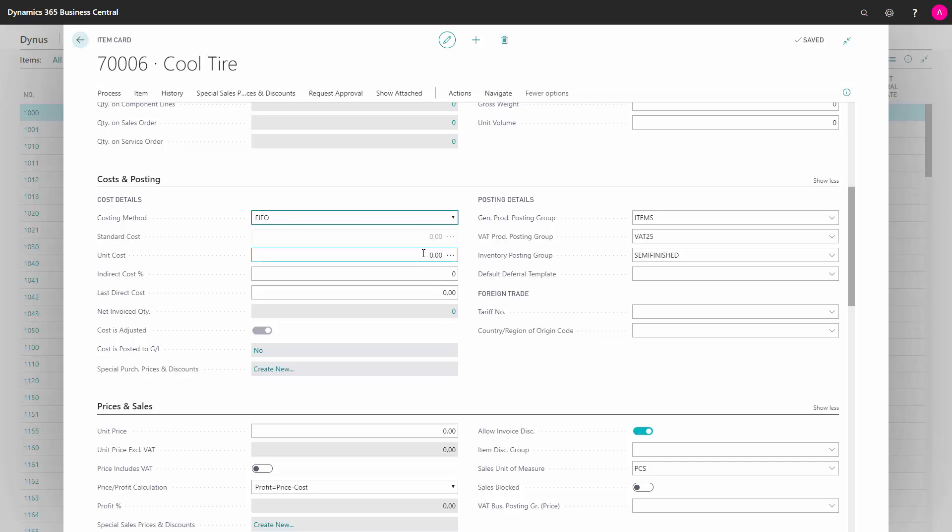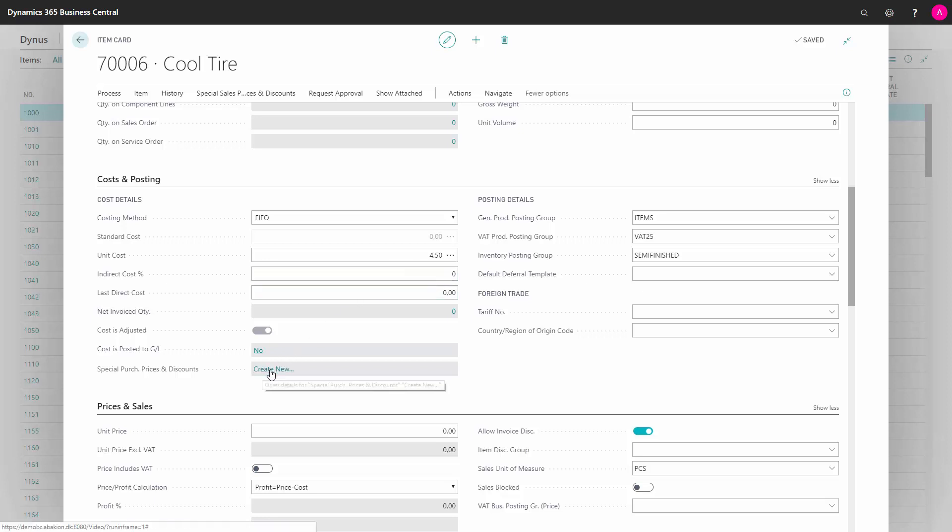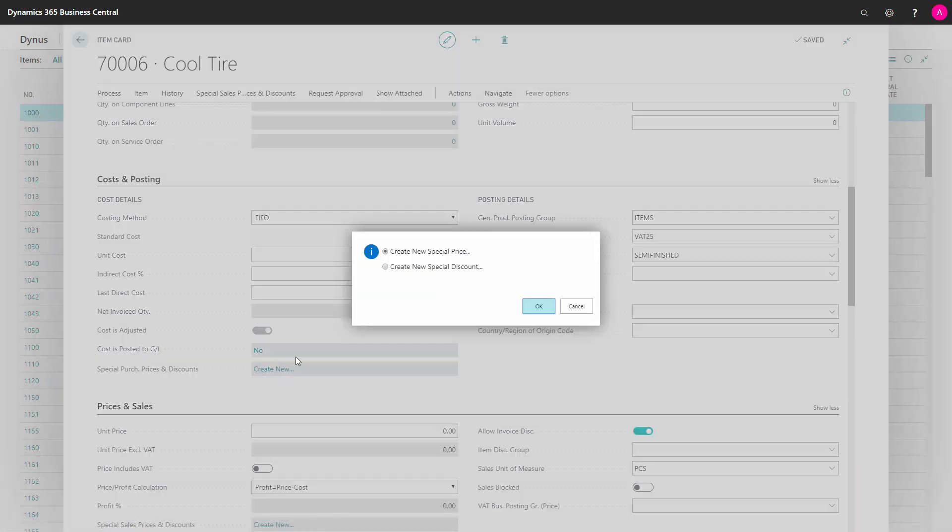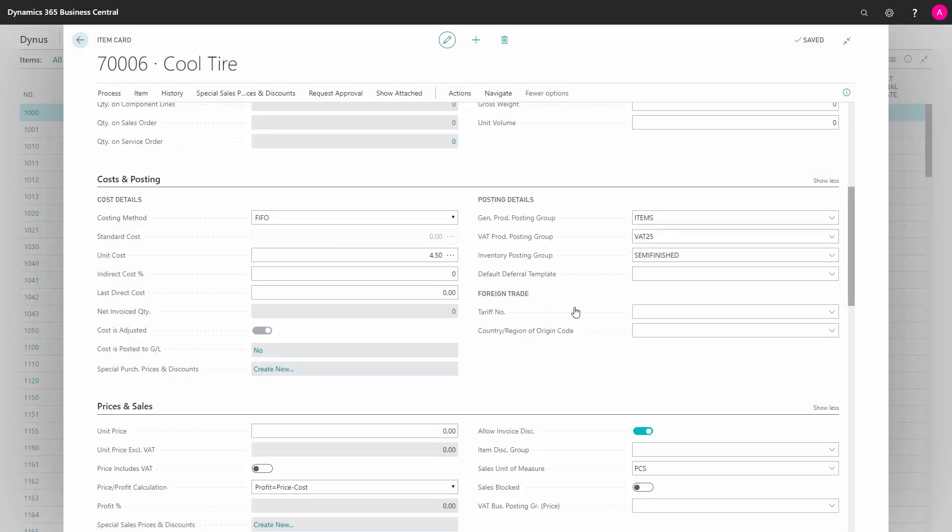And you should define the unit cost. If you already know what the item is expected to be costing, you can add it here. You can also define the special purchase prices. If you already have an idea of the purchase prices you want to have for specific vendors, you could add it in here or from the menu.